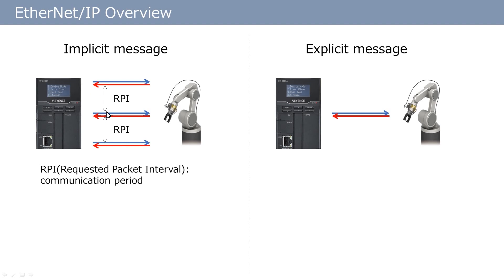With Ethernet IP, a different RPI can be set for each connecting unit. Therefore, you can set a short RPI for units which require high-speed communication such as I/O signals. If speed is not critical, setting a long RPI is also possible.